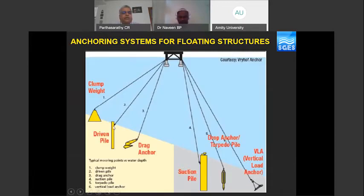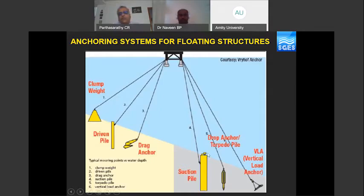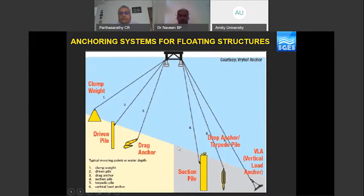A suction anchor has a closed end at the top and an open end at the bottom, with a pump at the top. As it is lowered to the seabed, water enters first and there is some self-weight penetration. Then the pump is operated to pump out water from inside, creating a pressure difference between inside and outside. Due to this pressure difference, suction is created which sucks the soil inside, taking advantage of the weight of the water above. Different stages of suction drive the pile below the seabed. The anchors are then hooked to these suction anchors, and this acts as the anchor system — very popular and widely used for deep water applications.